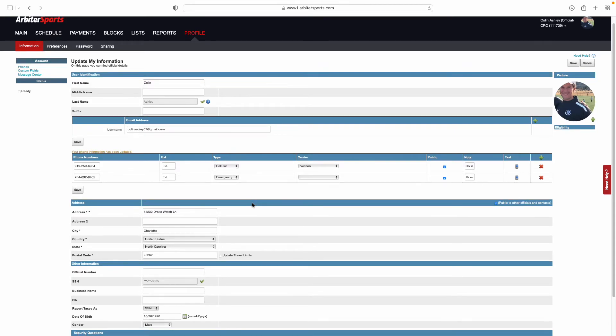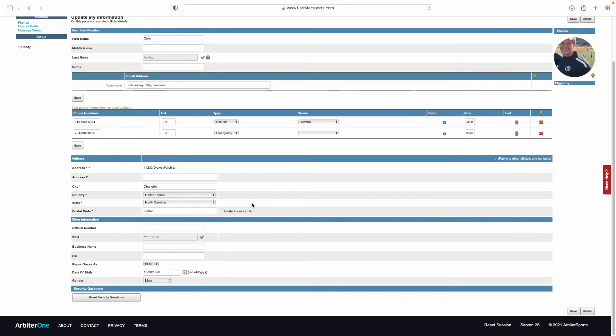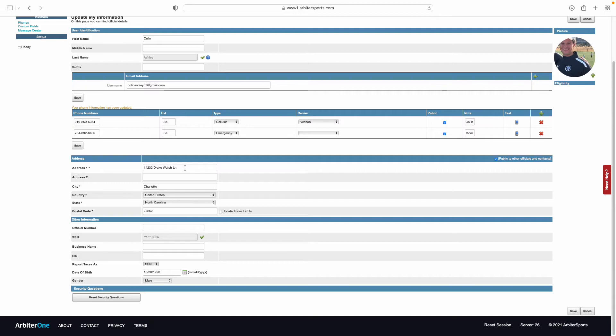Next is going to be your address. Confirm that your address is correct and update it as needed. This needs to be your mailing address, where you will receive mail, such as checks, for any games that you have worked.